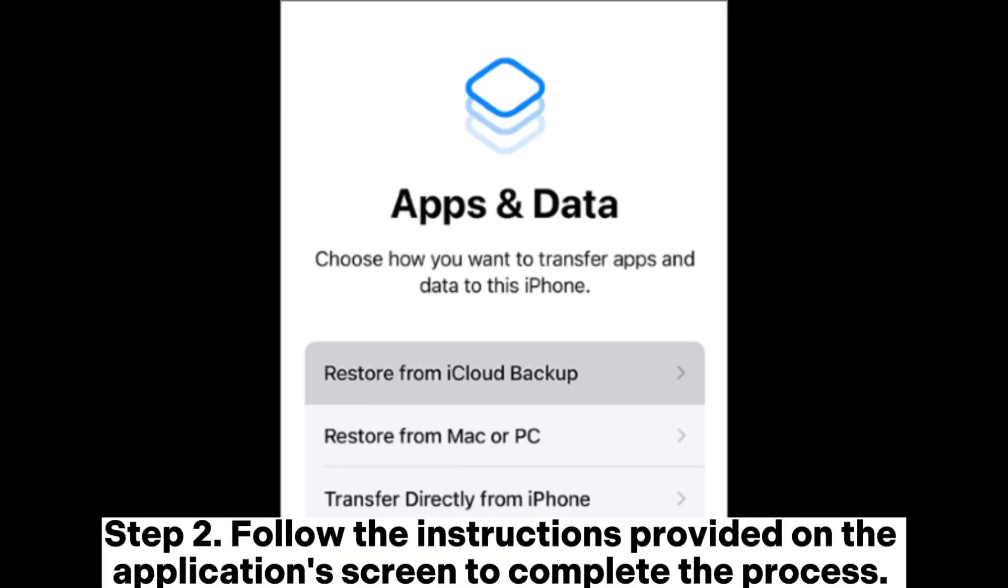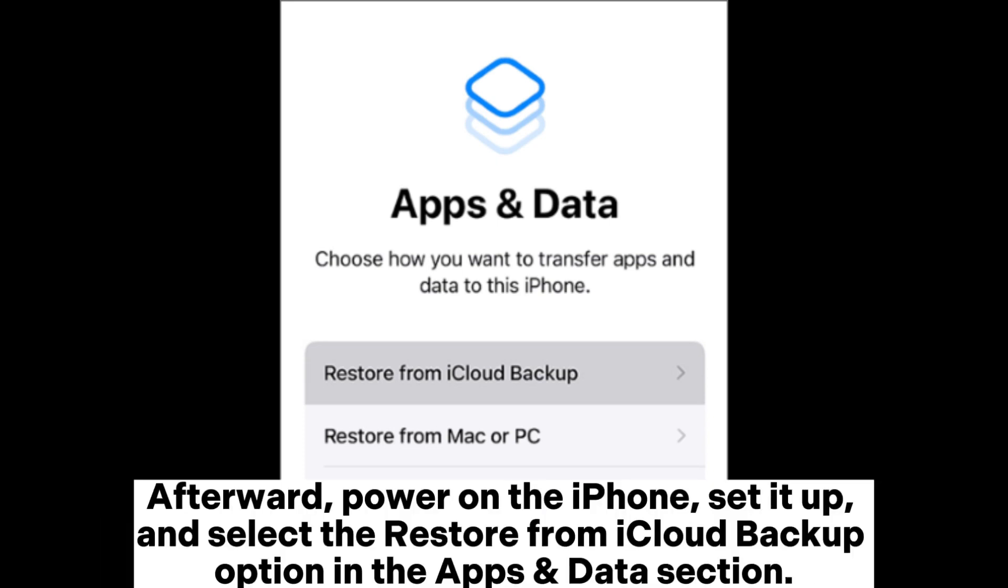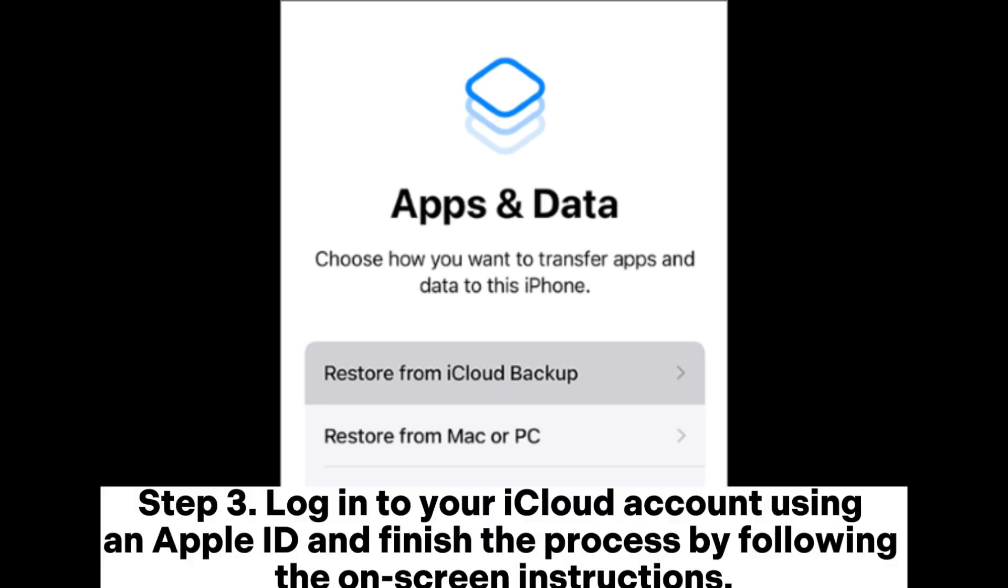Step 2. Follow the instructions provided on the application's screen to complete the process. Afterward, power on the iPhone, set it up, and select the Restore from iCloud Backup option in the Apps and Data section. Step 3. Log into your iCloud account using an Apple ID and finish the process by following the on-screen instructions.